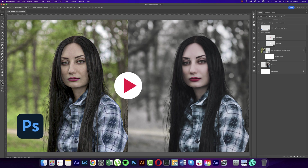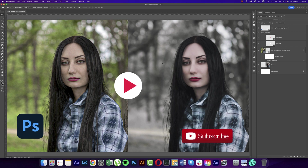Hello everyone, it's me ASMRF, welcoming you to my new Photoshop tutorials. Today I'll show you this type of editing — color grading, post-processing, and skin retouch. Let's start the tutorial. If you are new to my channel, please subscribe and hit the bell for new notifications.